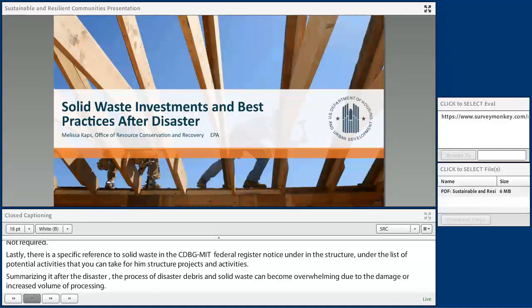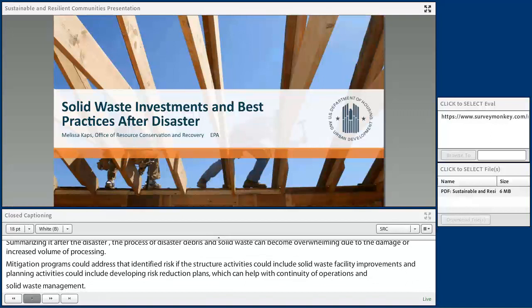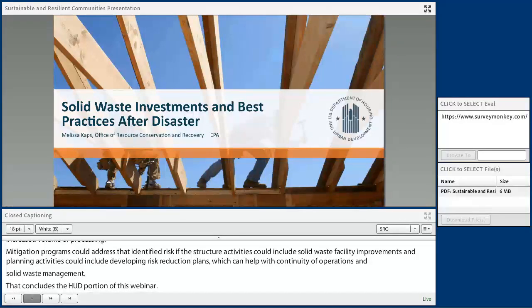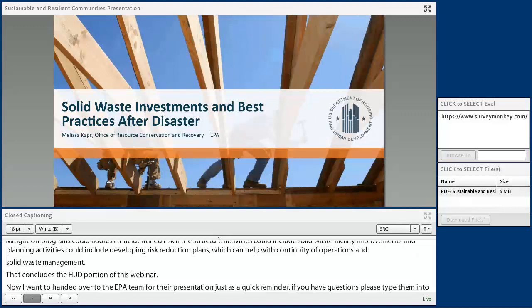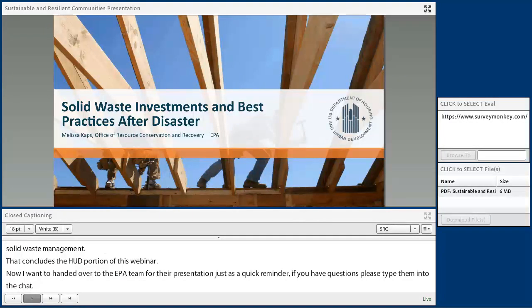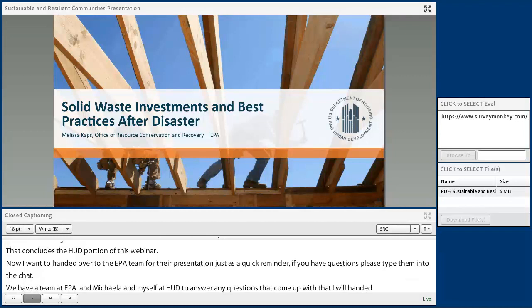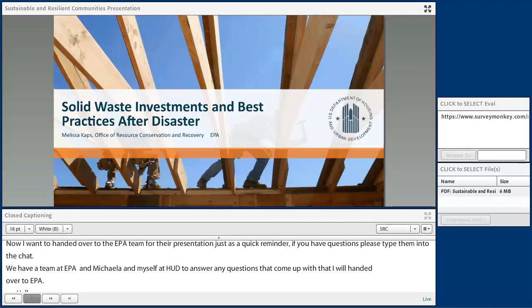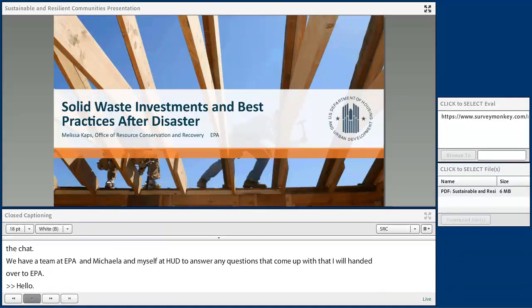That concludes the HUD portion of this webinar. Now I want to hand it over to the EPA team for their presentation. As a quick reminder, if you have questions, please type them into the chat. We have a team at EPA and Michaela and myself at HUD to answer any questions that come up. Hello, thank you, Clay, and everyone at HUD for having us here to speak today on Sustainable and Resilient Communities through Solid Waste Investments and Best Practices After a Disaster.